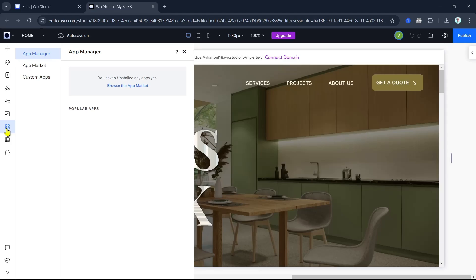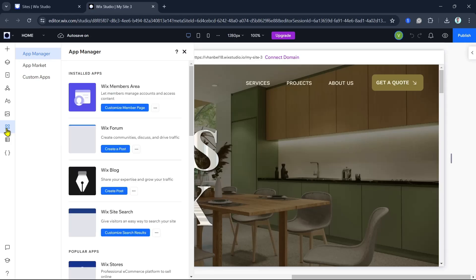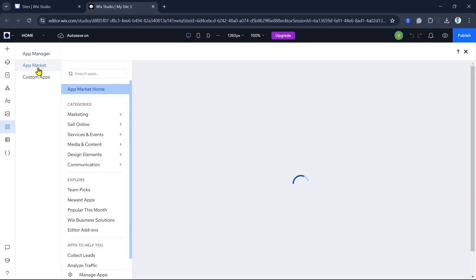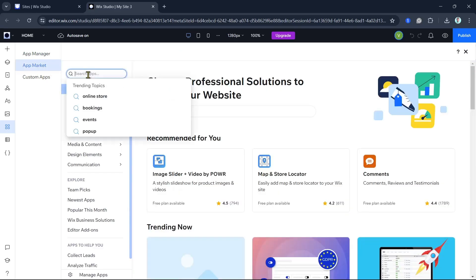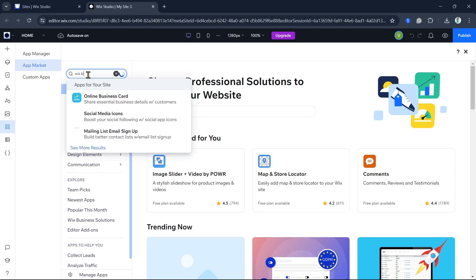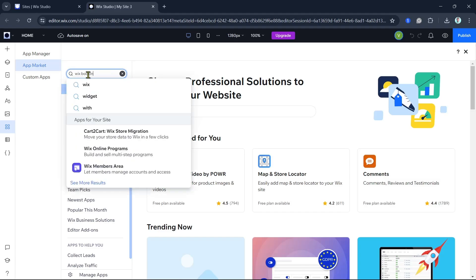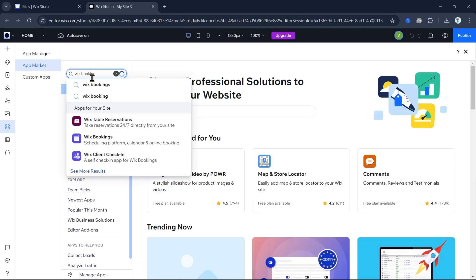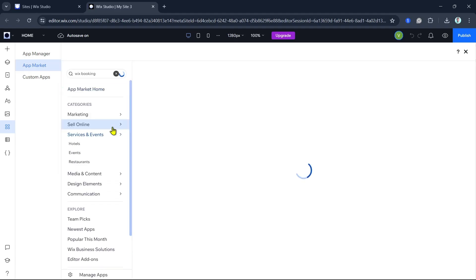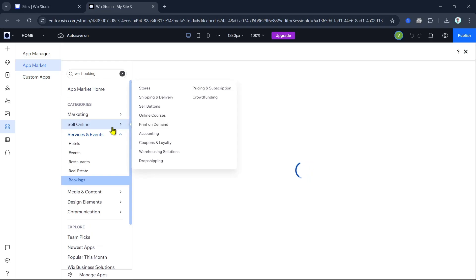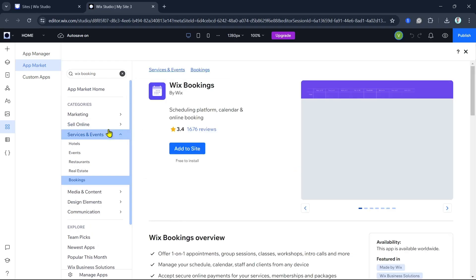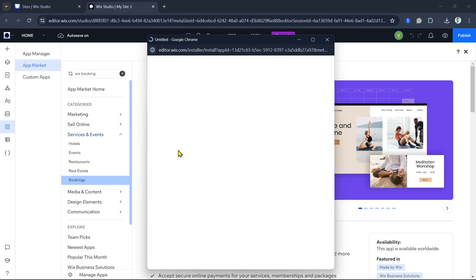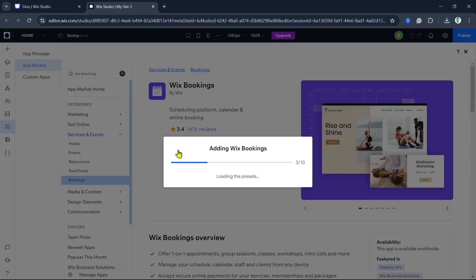Use the search bar to find Wix Bookings. Once you locate it, click the Add to Site button. The app will be added to your website and a new bookings page will be created automatically.